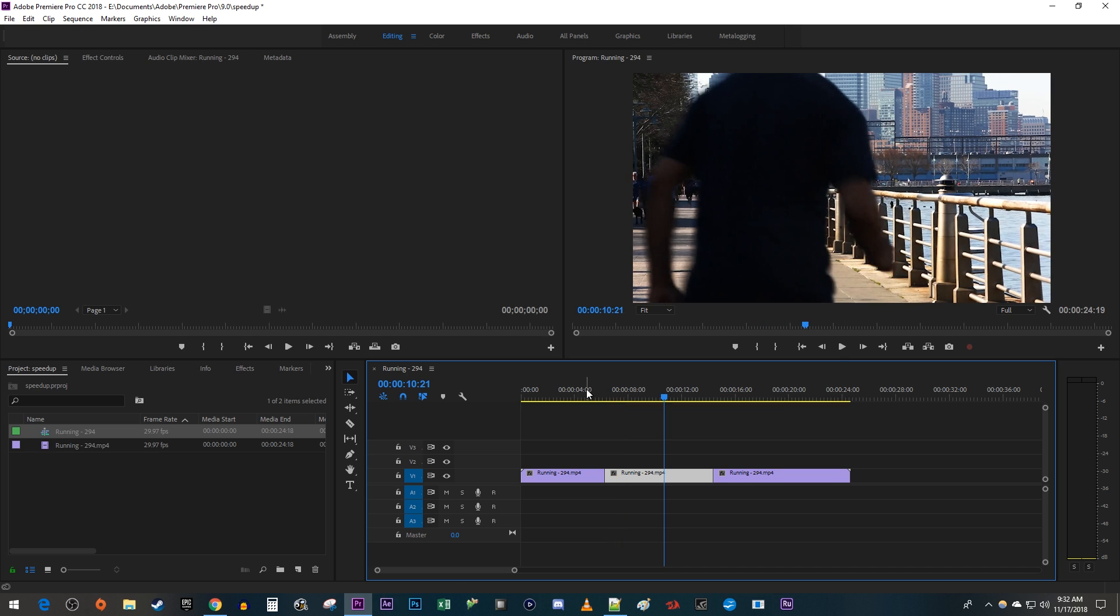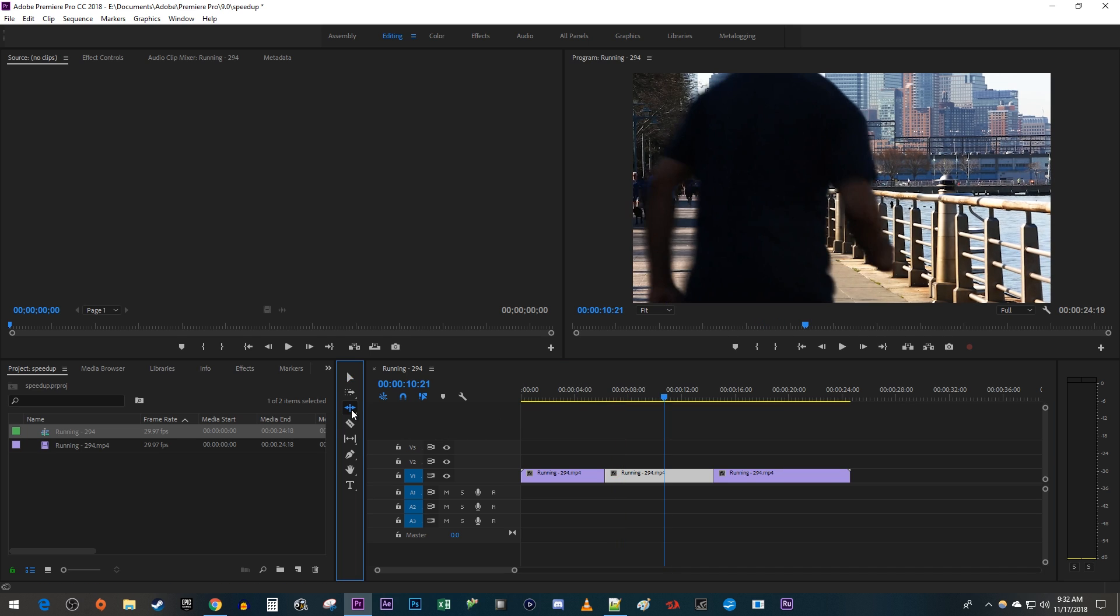Another way you can change the speed of a clip is by clicking and holding the third tool down on the toolbar and selecting the Rate Stretch tool.